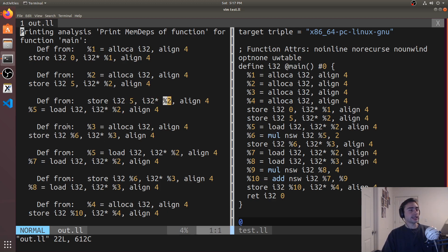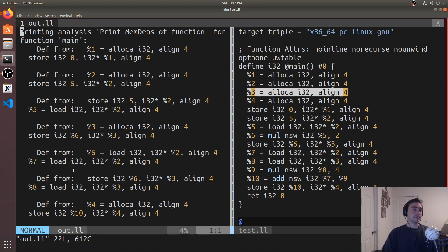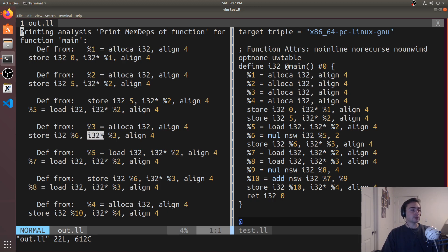Looking further down: before we store the result of the multiplication — whatever is held in six — into position three, we have to make sure that position three is allocated first. That allocation occurs up here, and you can see that the memdep pass prints that out for us, showing that before we can store into this i32 pointer we have to allocate percent three first.